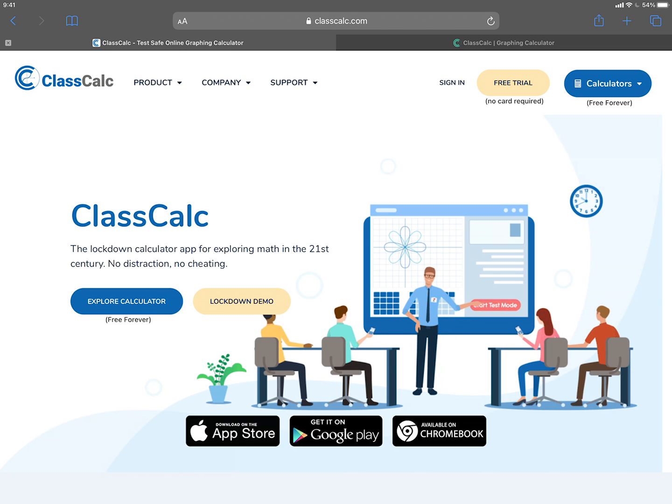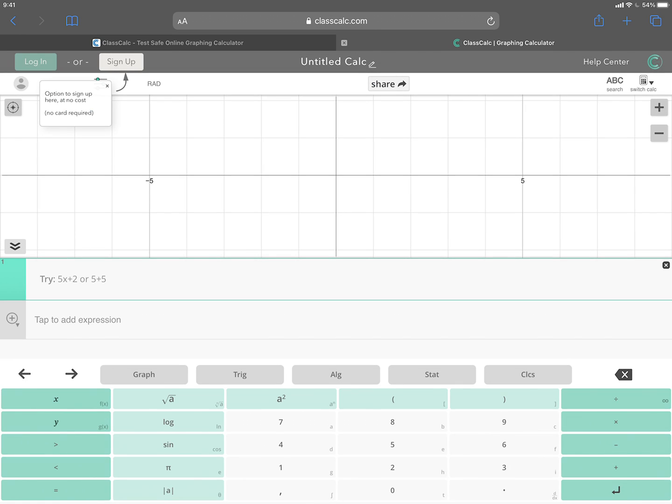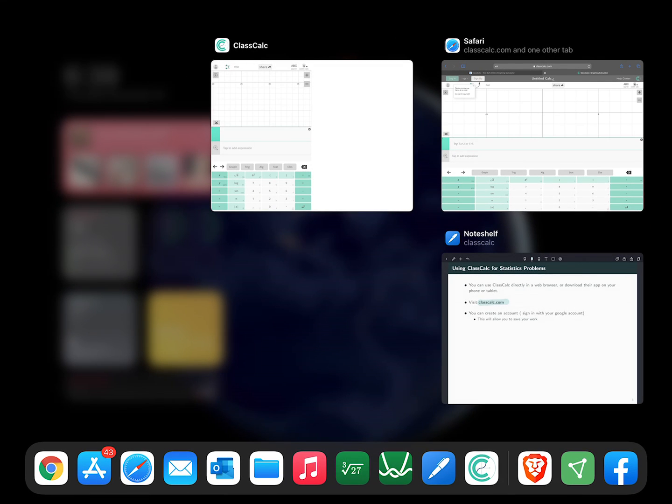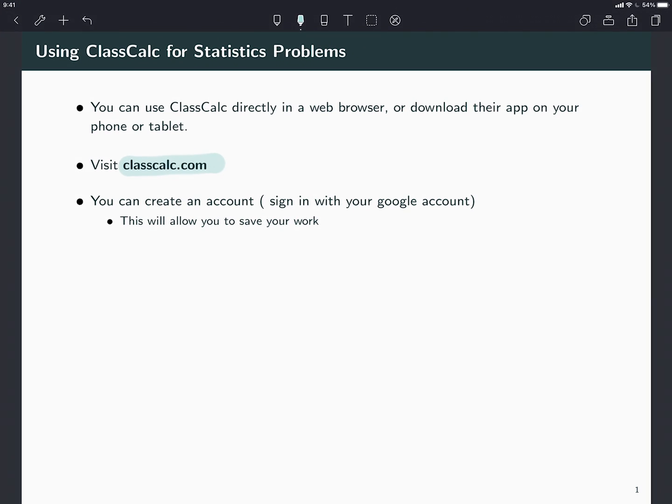You can also do it online here. This is the interface, what it looks like if you do it. It's very similar to Desmos. I'm going to use the app on my iPad so it can look a little bit different than the screen that you saw. You can log in, create an account. That will allow you to save your work.